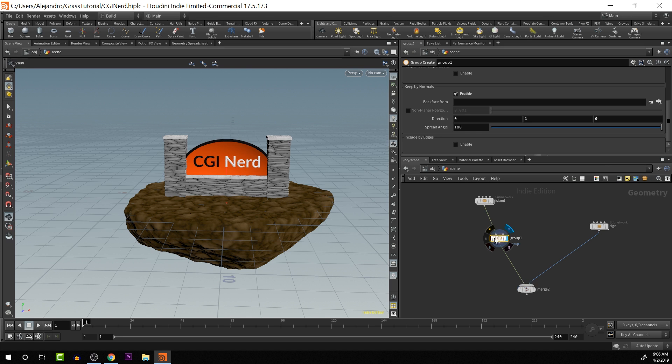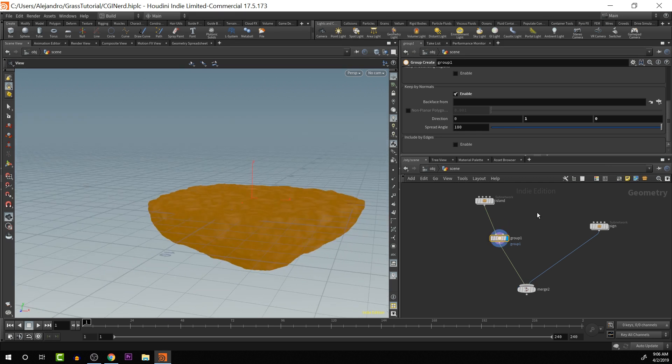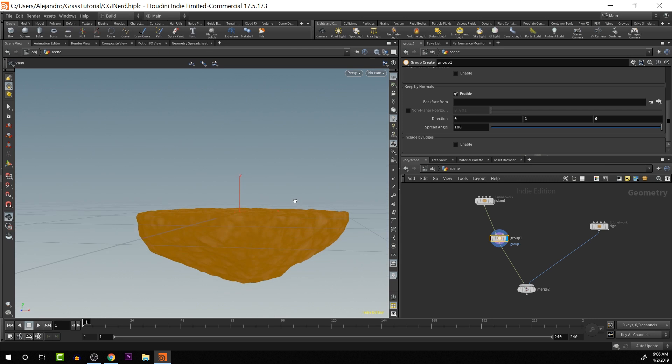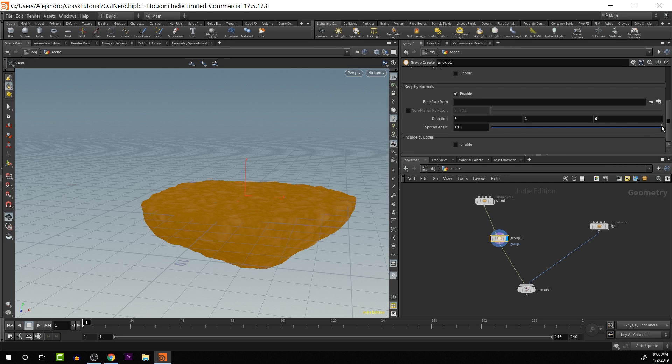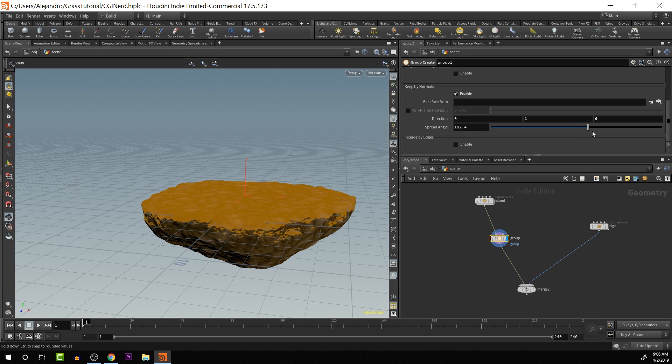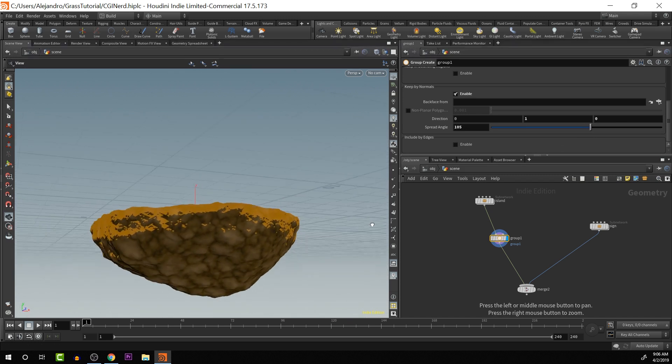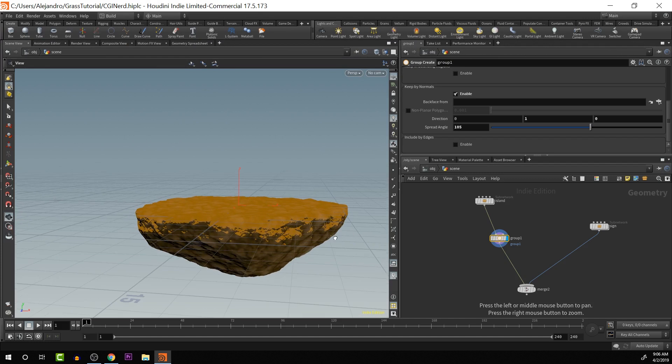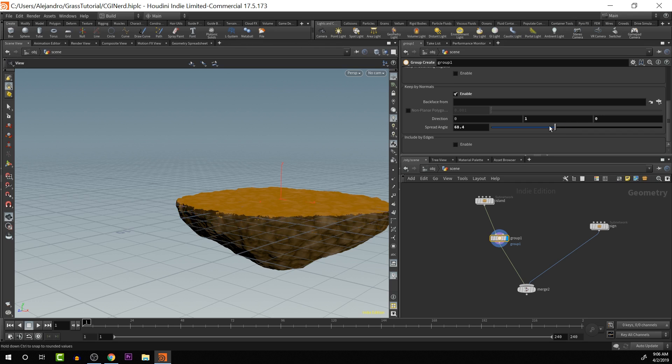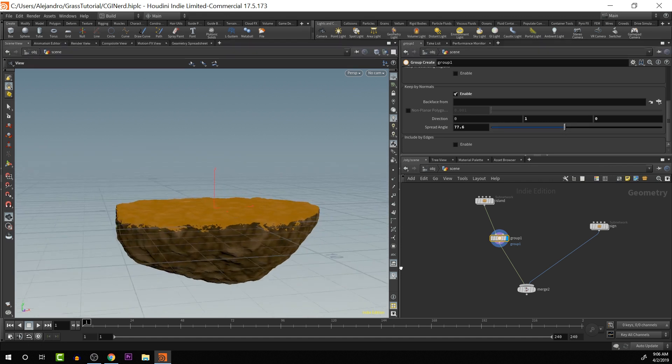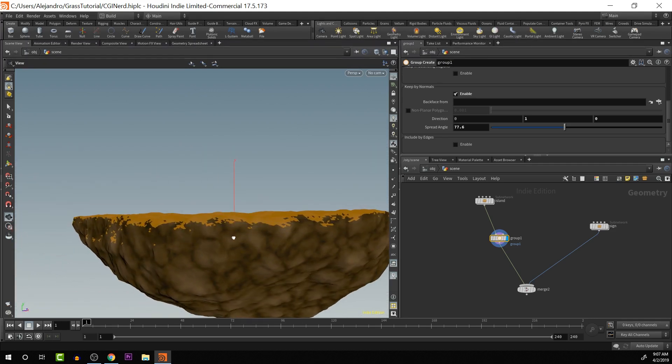When that finishes calculating, because there's a lot of geometry here, it should give us an idea of where that is. Let me display this right here. So right now, it's just selecting everything, which is not really what I want. That is because we have the spread angle here, and it's set to 180 degrees. So as we bring this in, you'll see that it gets less and less of the geometry.